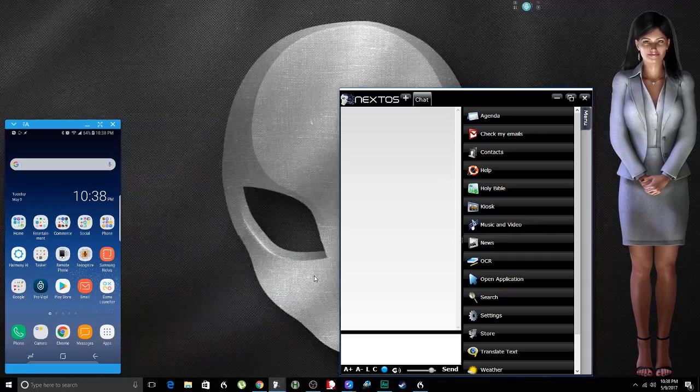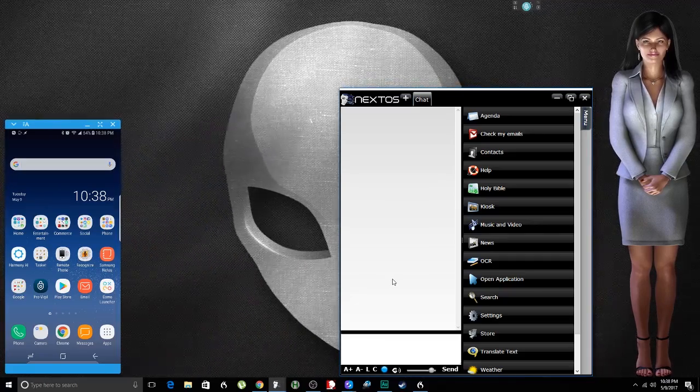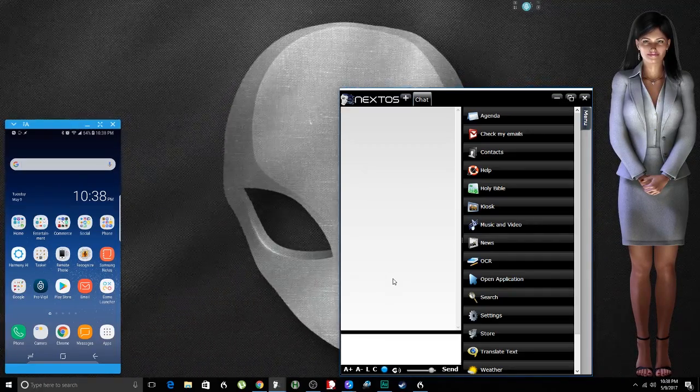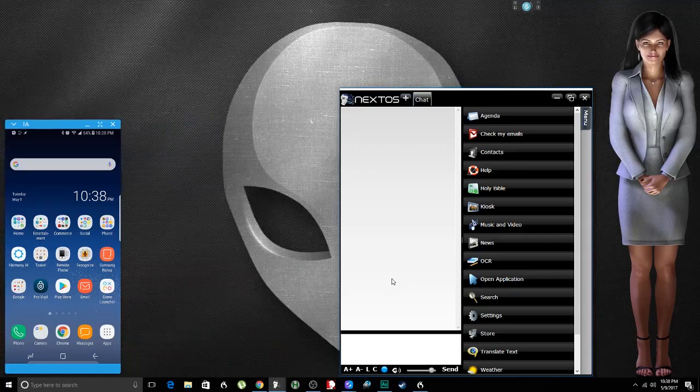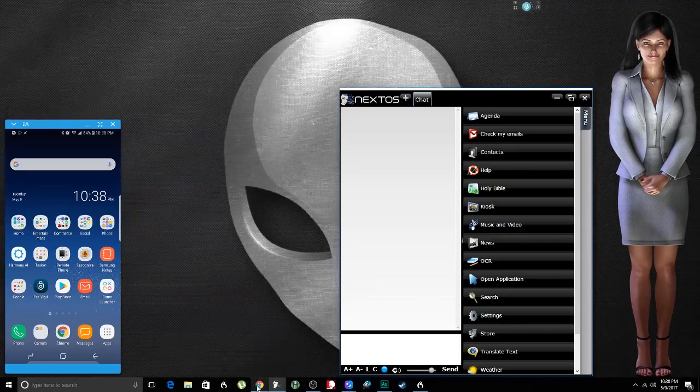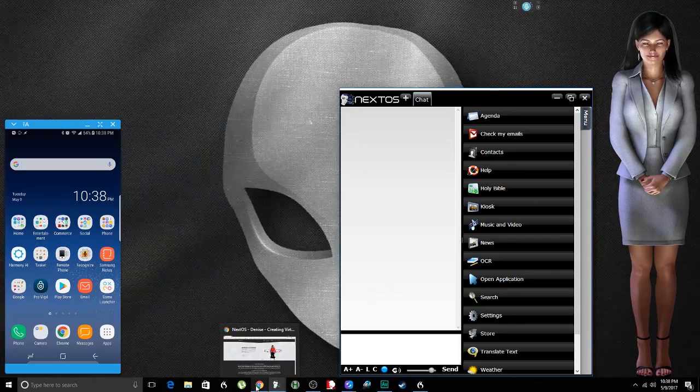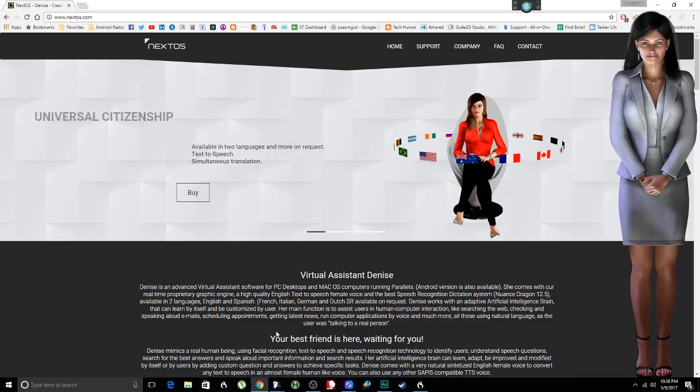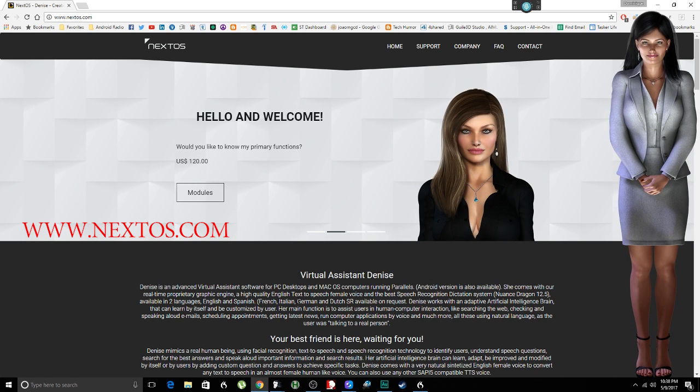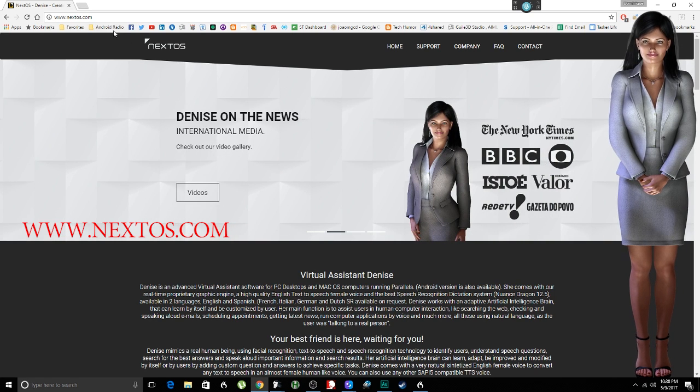Think of Denise like Siri, but PC based and much, much better. And she has a very cool avatar. Last thing I want to say about Denise, if you want to learn more about Denise, you can check out my channel. This YouTube channel is revolved around Denise, or you can go to nextOS.com.